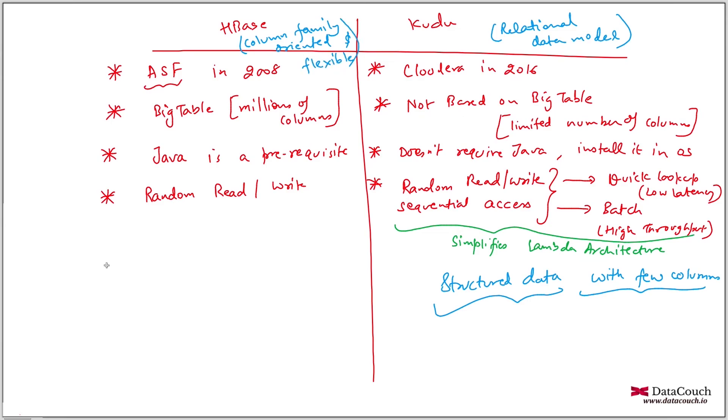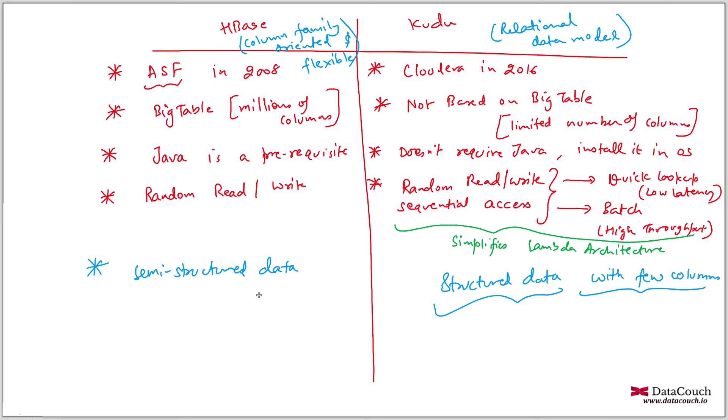So that means like if you have semi structured data, then you may go for HBase. And if you have completely unstructured data, then you can go for file system like HDFS. So hope you've got this idea that which one we will choose when, when to choose Kudu and when to choose HBase.